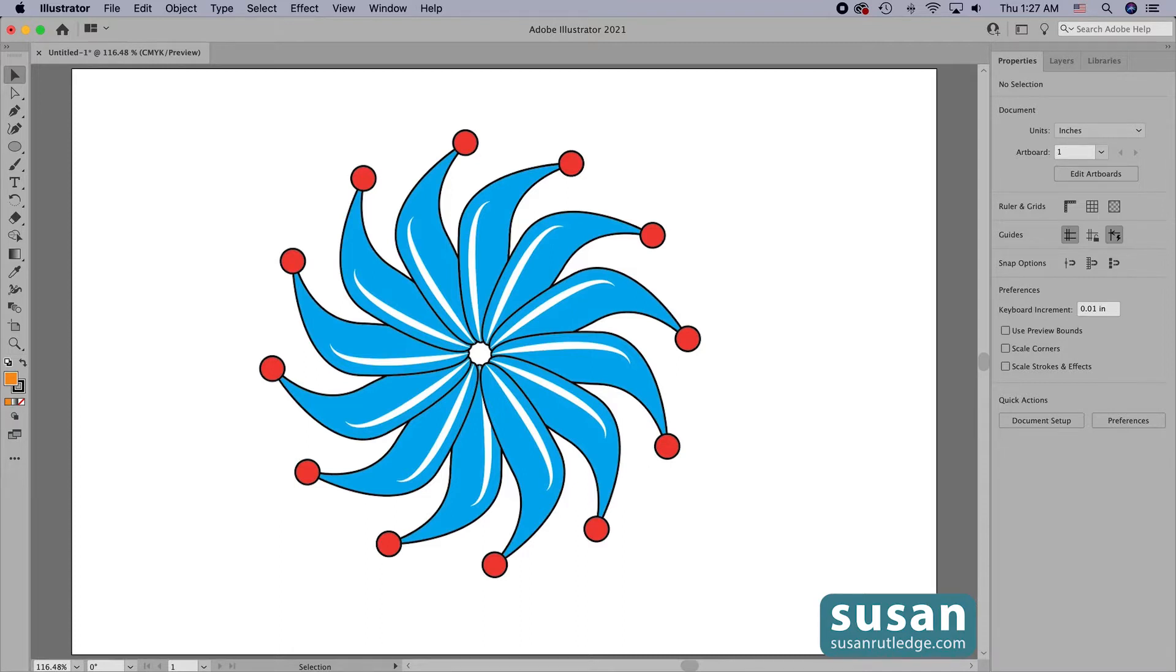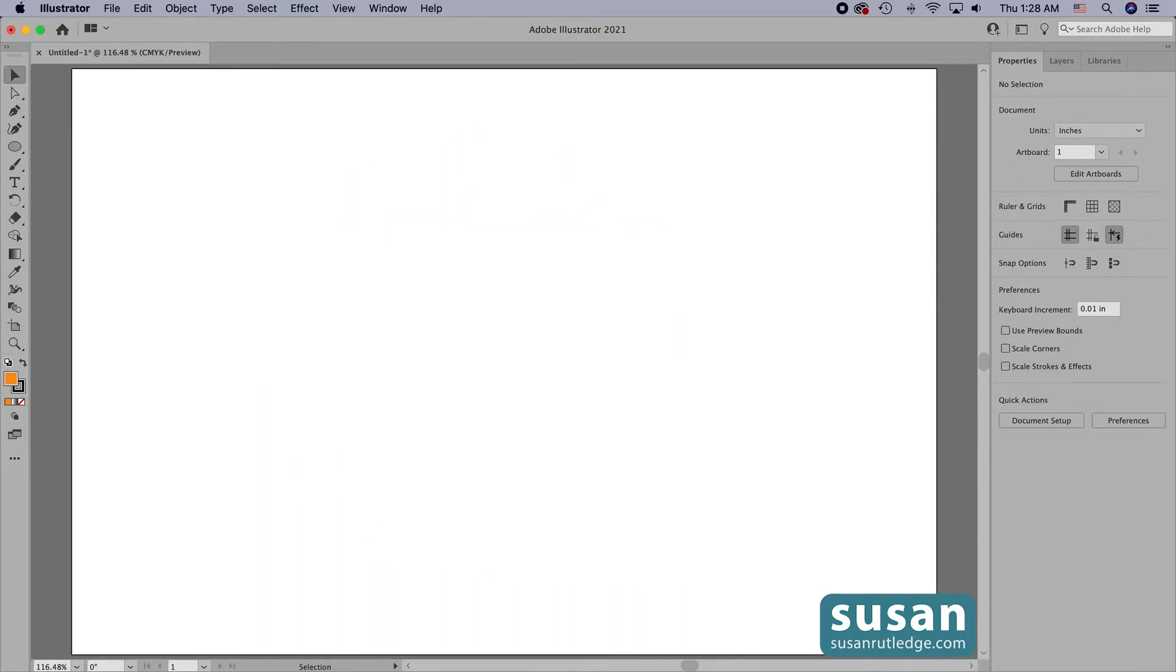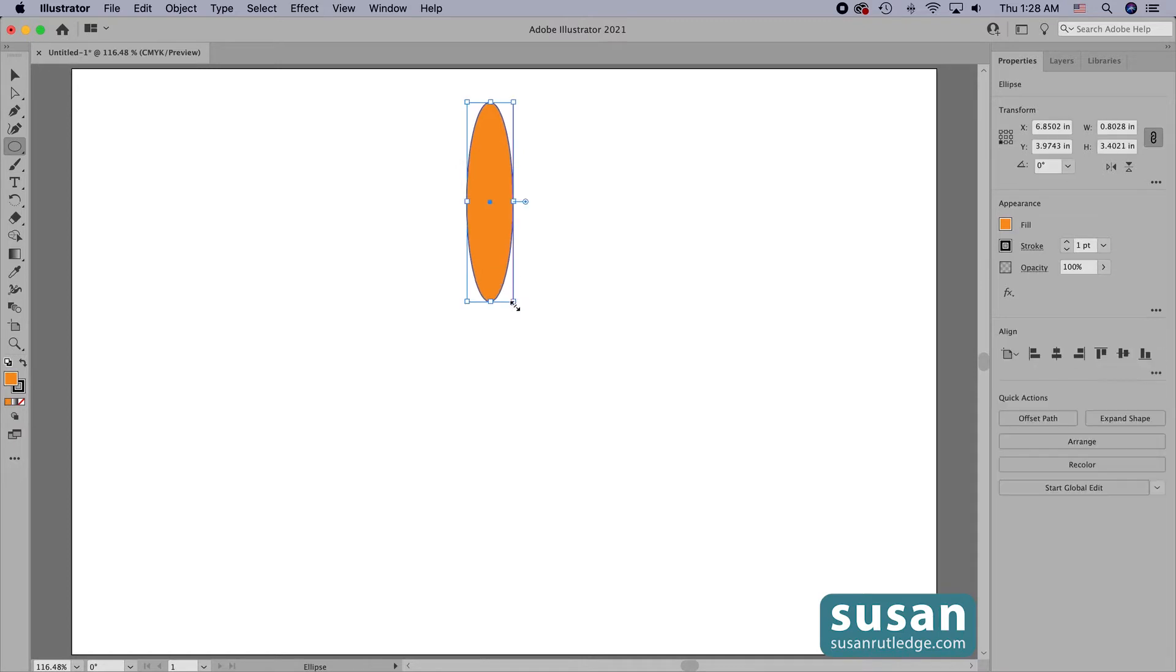This is one of Illustrator's newer features, which was added when Illustrator 25.1 was released in January of 2021. The first thing I'm going to do is get the ellipse tool, keyboard shortcut L, and drag out an ellipse on the artboard.